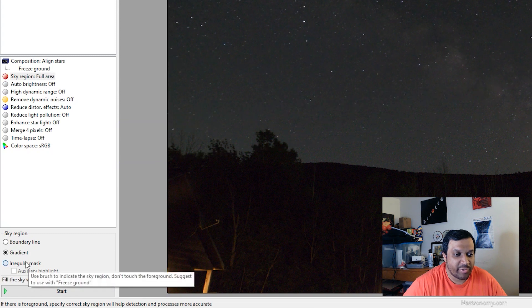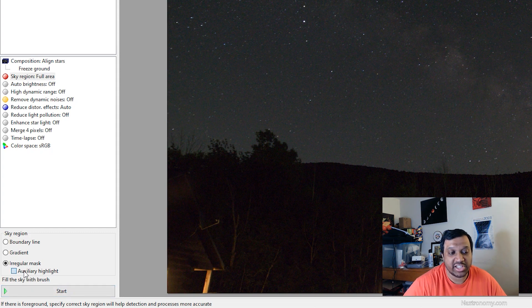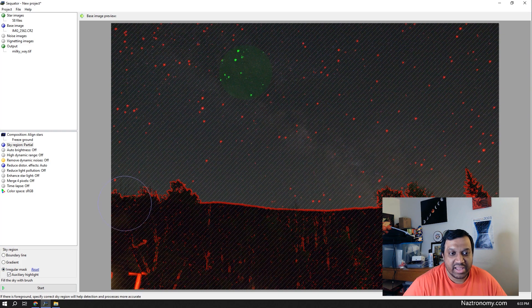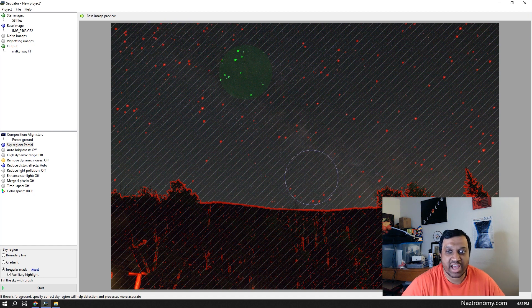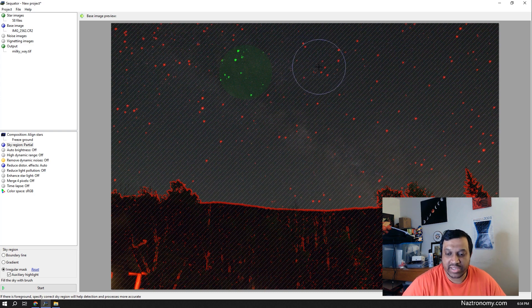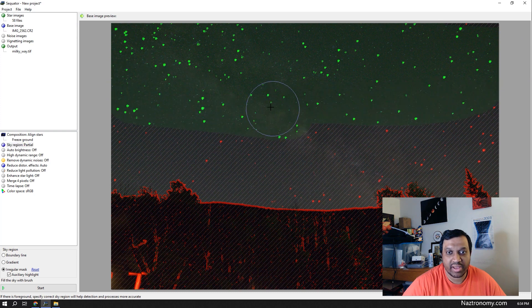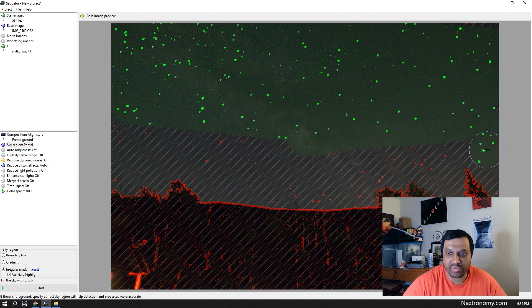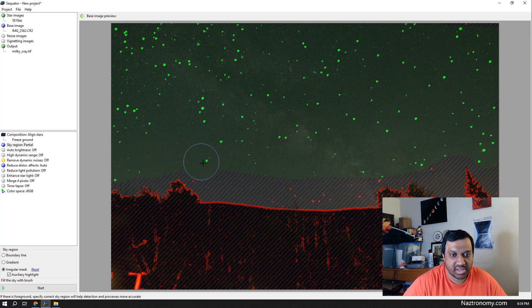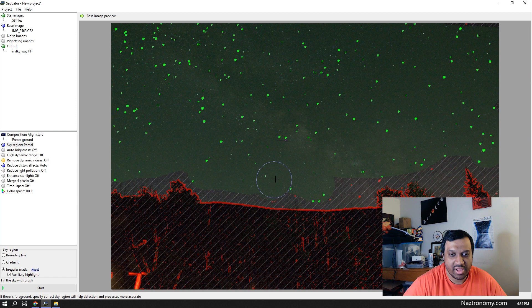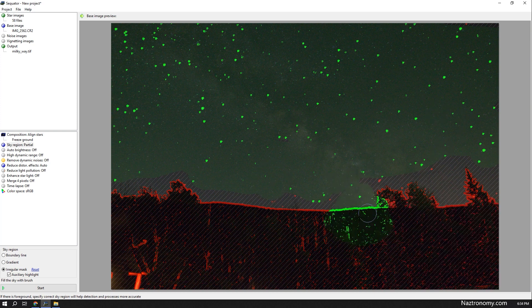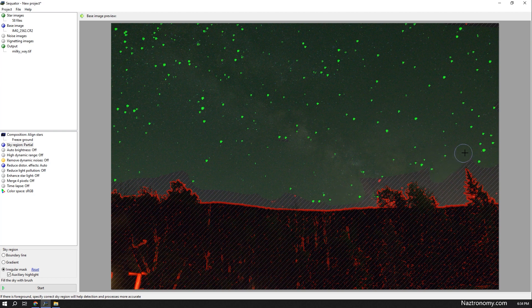So we're going to use irregular mask where we can paint the sky portion. I'd also recommend clicking on auxiliary highlight. And what that does is, once that's selected, you click anywhere here. Sequitur does some work to identify where the ground is and where the sky is to try and help you. So it does kind of highlight the stars here. What you can do is with your mouse, you left click and you can click and drag and just paint over the sky and you can see that it turns green. You can use your mouse scroller to make the selective circle bigger or smaller so you can get more precise selections. And if for some reason you make a mistake and you selected the ground, you can right click and it'll erase it.